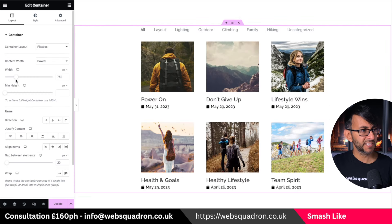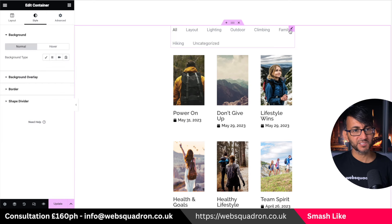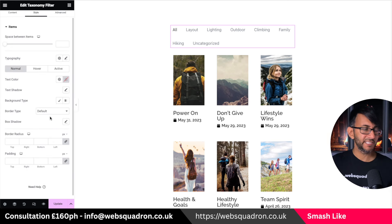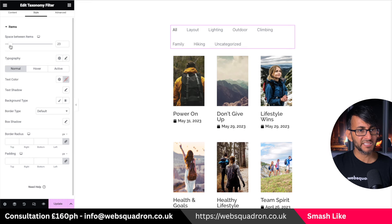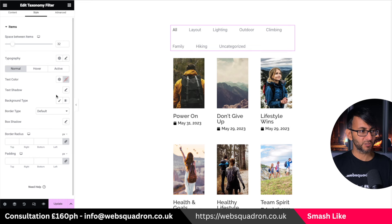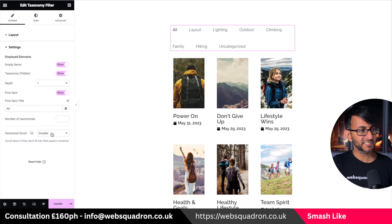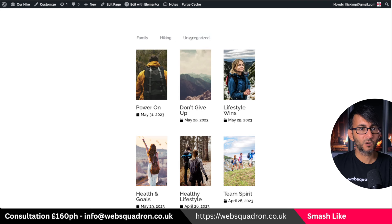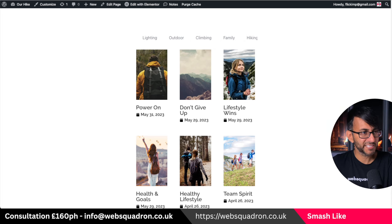You can go to your styling for the taxonomy filter. There's a lot you can do — border radius, colors for normal, hover, and active states, and spacing. I'll make these quite wide to demonstrate. Going back to filter settings, there's a horizontal scroll option. If you enable that, you can scroll along before clicking, which is cool on mobile but not so much on desktop.